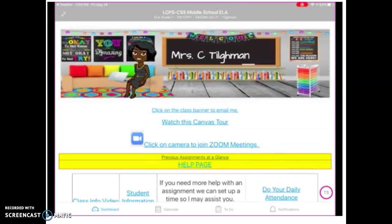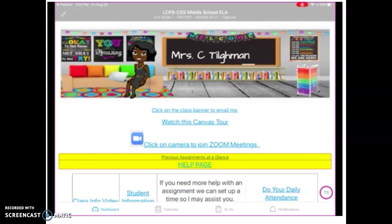On the homepage, you have my banner. You can click on that to email me. And because some of you are not being able to see all the visuals, I am pretty much putting my links up here twice. So on the words where it says 'click on the class banner to email me,' you can click on that and you can email me as well. Now where it says 'watch this Canvas tour,' that's the video you're watching right now.